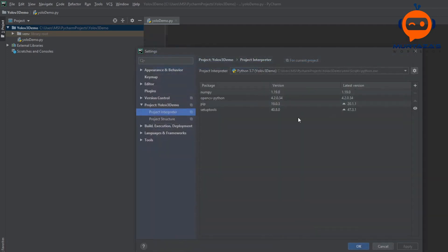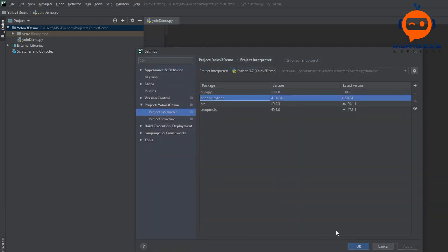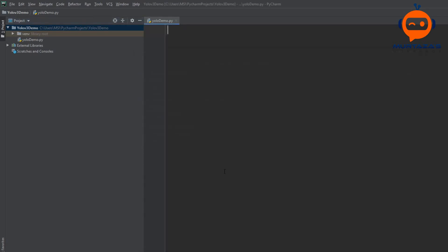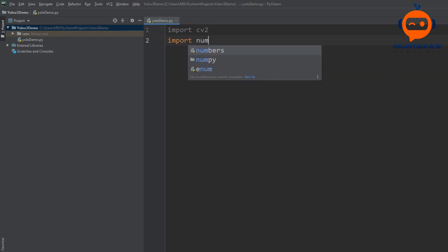I have already done that. As you can see I have NumPy and OpenCV. So then we are going to import them. We will write import cv2 and then import numpy as np.